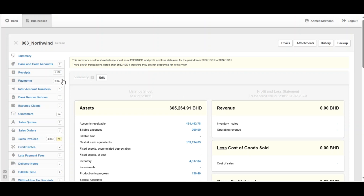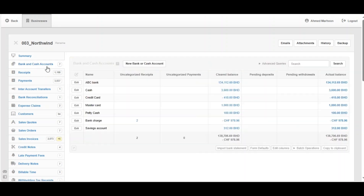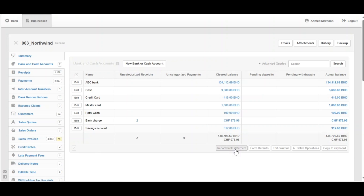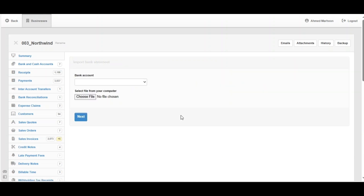Go to Bank and Cash Accounts and click on it. There is an option down here called Import Bank Statement. Click on it, then choose the bank account — for example, here it's ABC Bank.